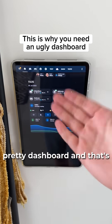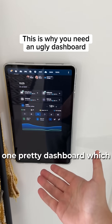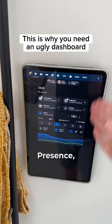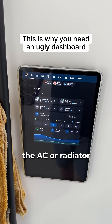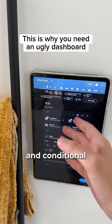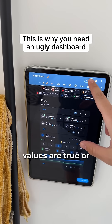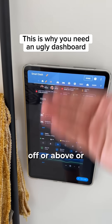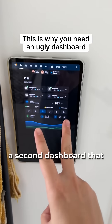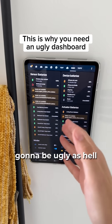People on the internet will show you their pretty dashboard, and that's okay if you have one pretty dashboard — which can be quite minimal: presence, temperature, humidity, everything happening regarding the AC or radiator inside the house, and conditional alerts that display only if certain values are true, off, above, or below certain levels. But you absolutely need a second dashboard that basically no one shows you, which is going to be ugly as hell.